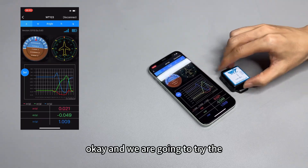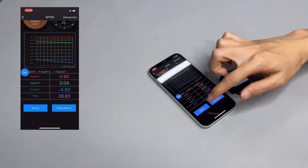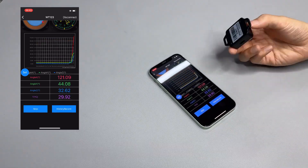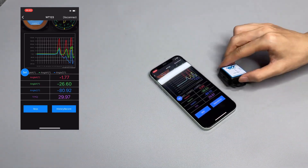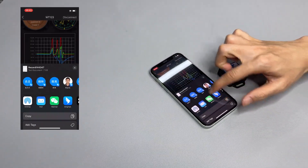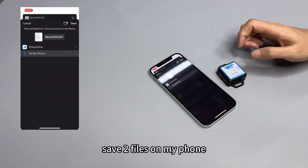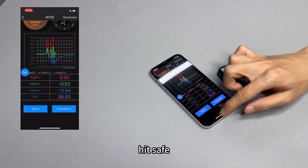Now we are going to test the record function. Hit record and then stop. It will save two files on your phone — hit save.